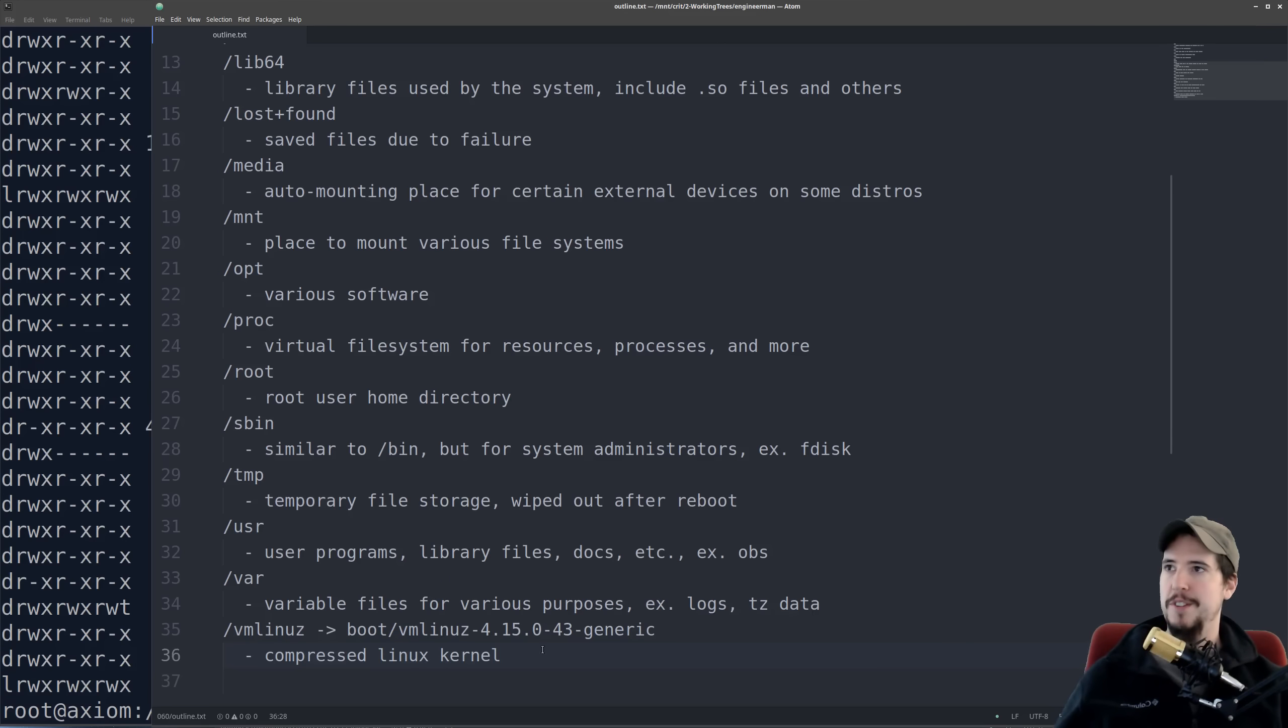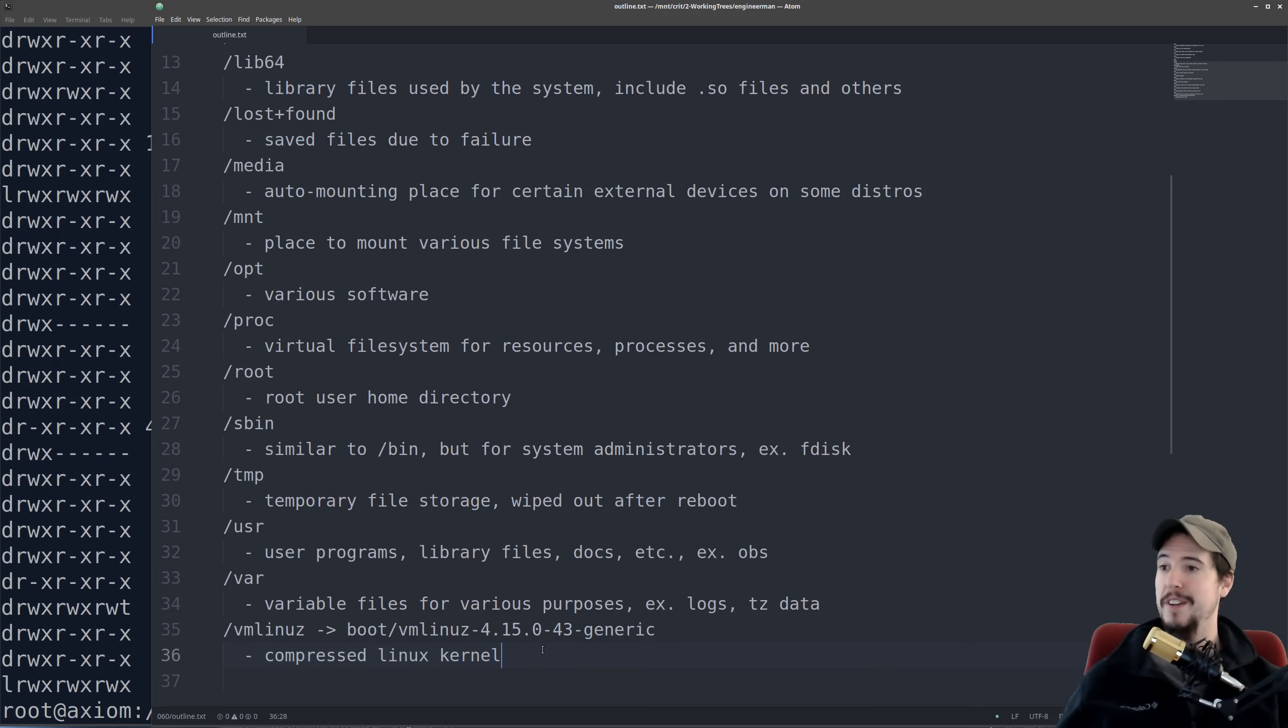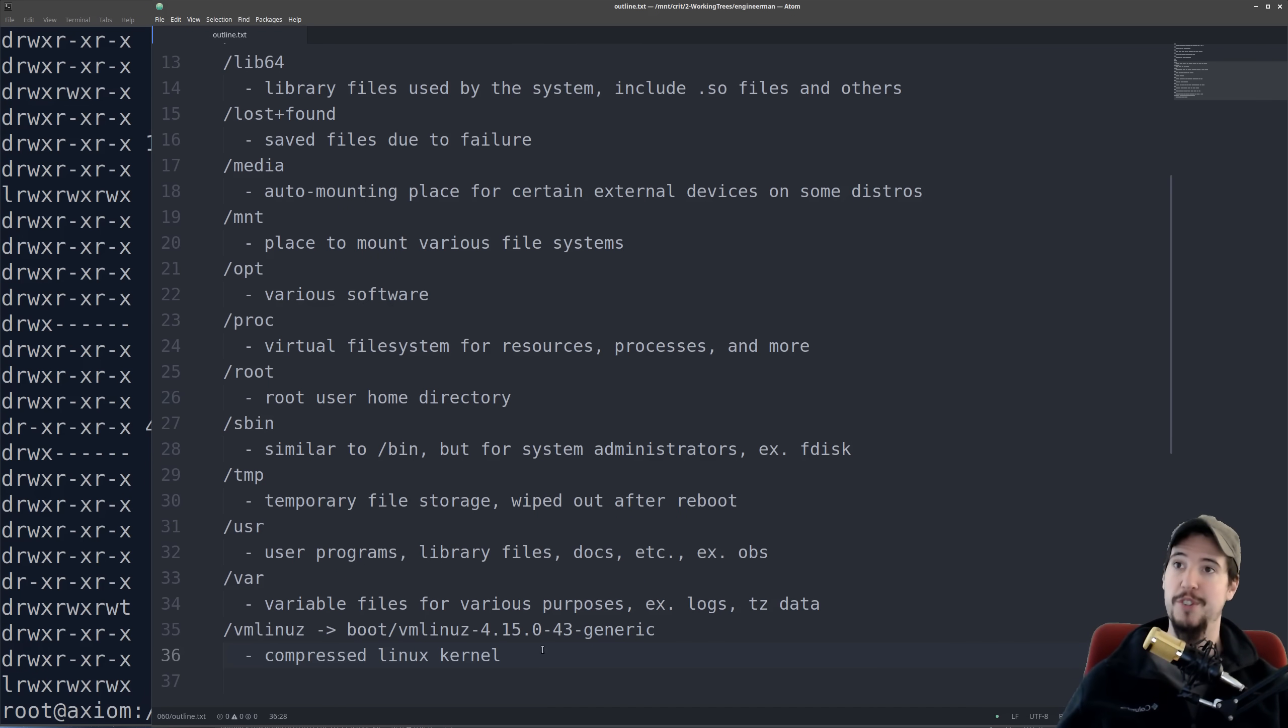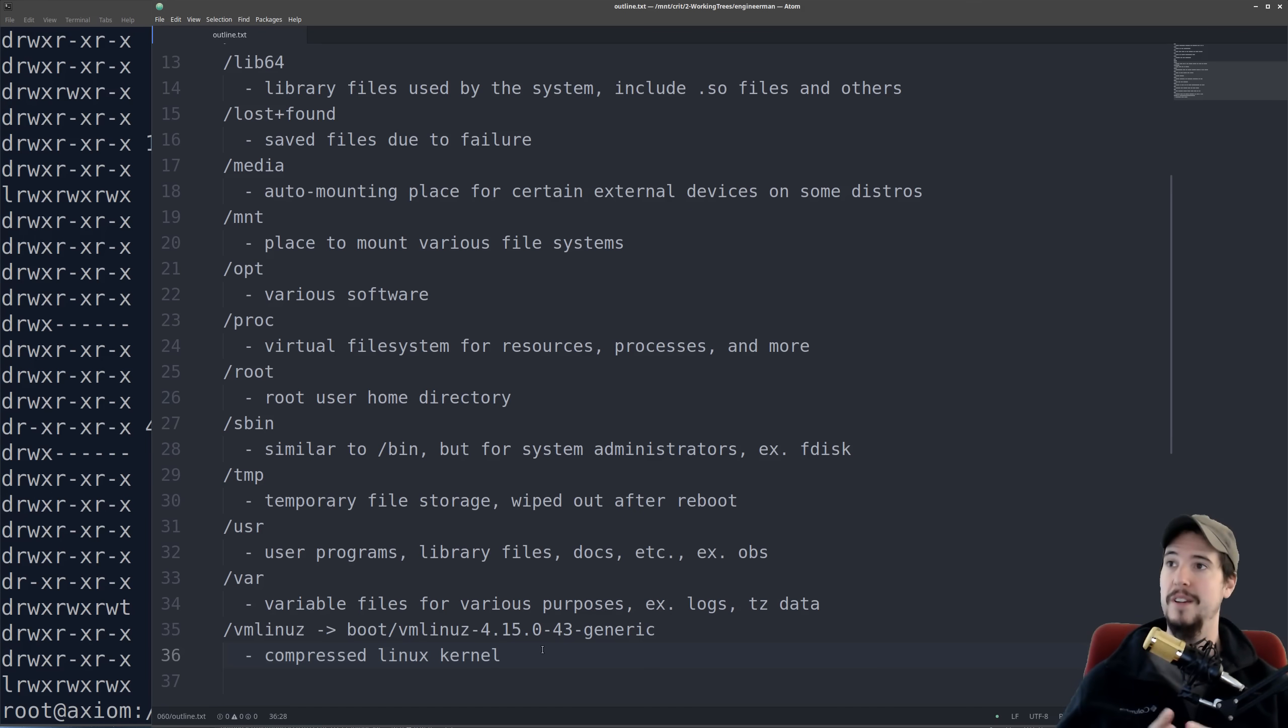Then we're done. That's the Linux file system. I know some of it was kind of confusing. Hopefully everybody has a pretty good grasp on what each of these folders on Linux is for. And as always, if you have any questions, put them in the comments below or come chat with me on discord. Other than that, I will see you on the next video.